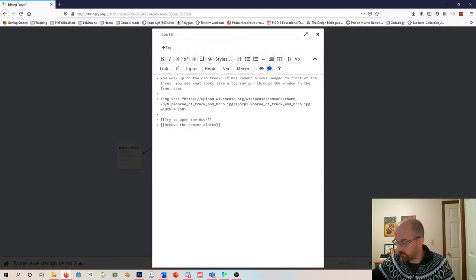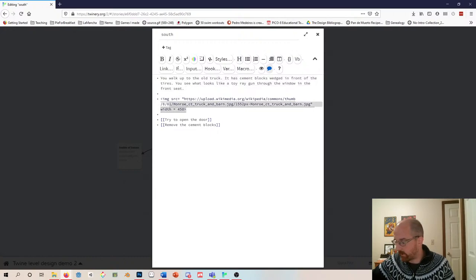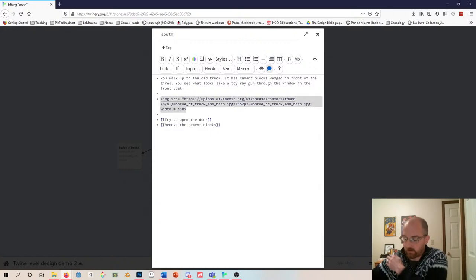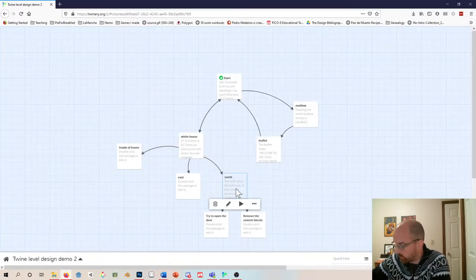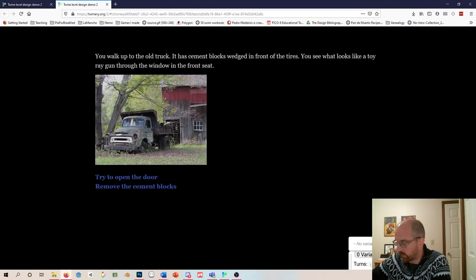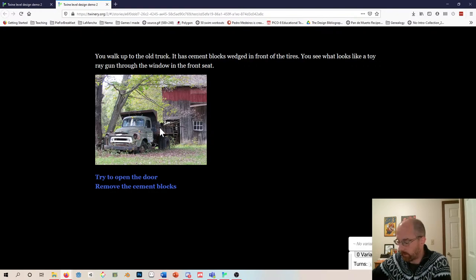For the south passage I'll paste in: 'You walk up to the old truck. Cement blocks are wedged in front of the tires. You see what looks like a toy ray gun through the window in the front seat.' I've also added a picture I found on Wikimedia Commons — making sure things are Creative Commons or public domain. I'll hover over the passage and use the play icon to show what this looks like.